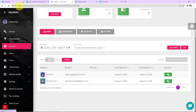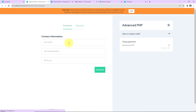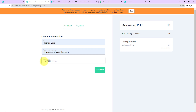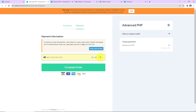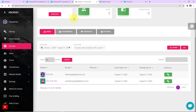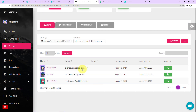Now let's check the same in real time. Going back to Thrivecart, I'm clicking View Checkout for the Advanced PHP course again. Let's fill in the information — the name is "Strange User," along with an email address and phone number. Click Continue, enter the mock details, and click Complete Order. Once the payment is successful, I'll take you to Nourish and refresh the page. We can see that Strange User has been added as another user in this course. Our integration is a success.